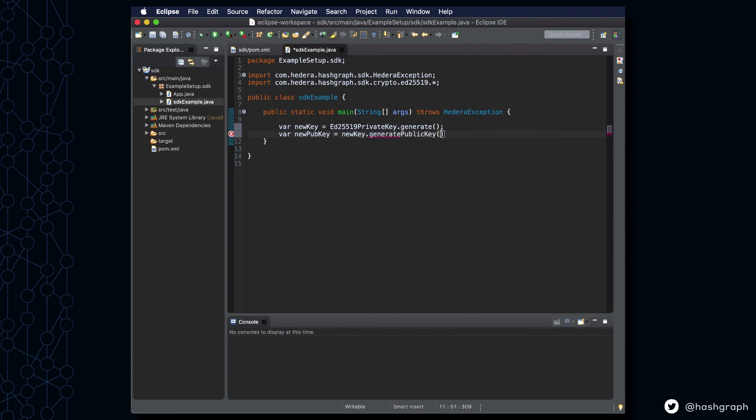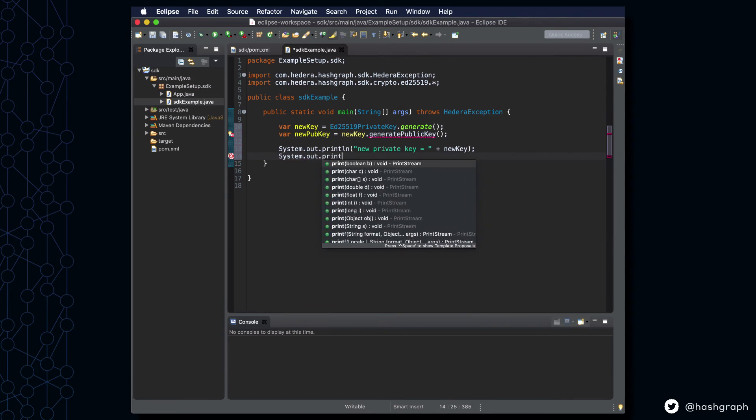After doing that, we're going to print both of these out to the console, just so that we can make sure that our installation was correct.